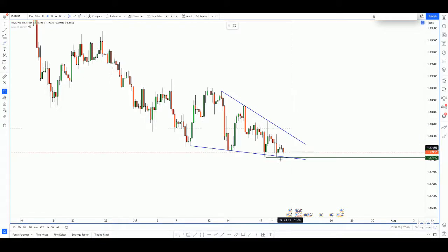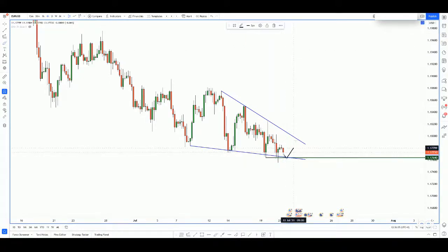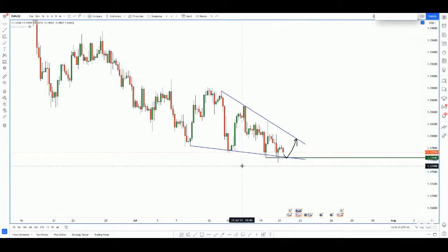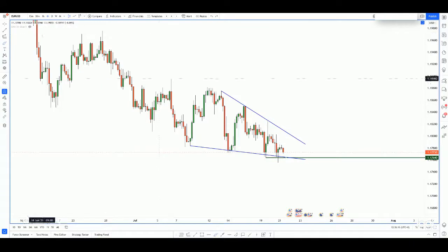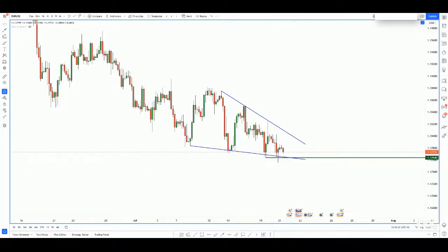Price is really approaching a descending wedge pattern, which means two things. Price can either come down to the low over here and bounce higher, or price can actually break up and hit lower. However, because this is actually the weekly support level — the weekly ascending trend line level — I'm thinking price could actually do a bounce instead.